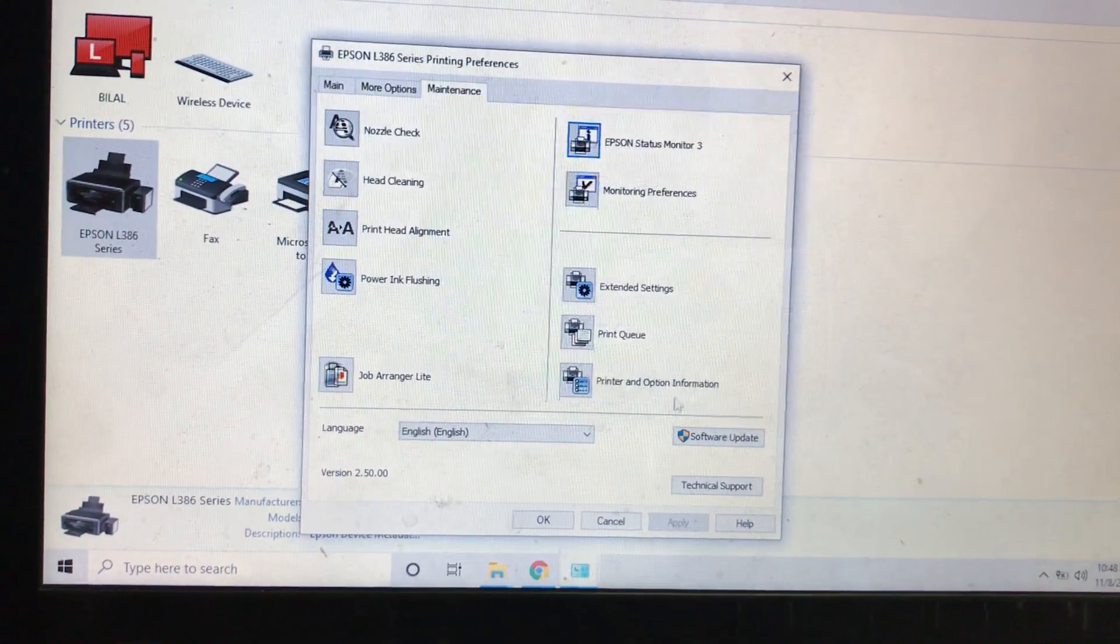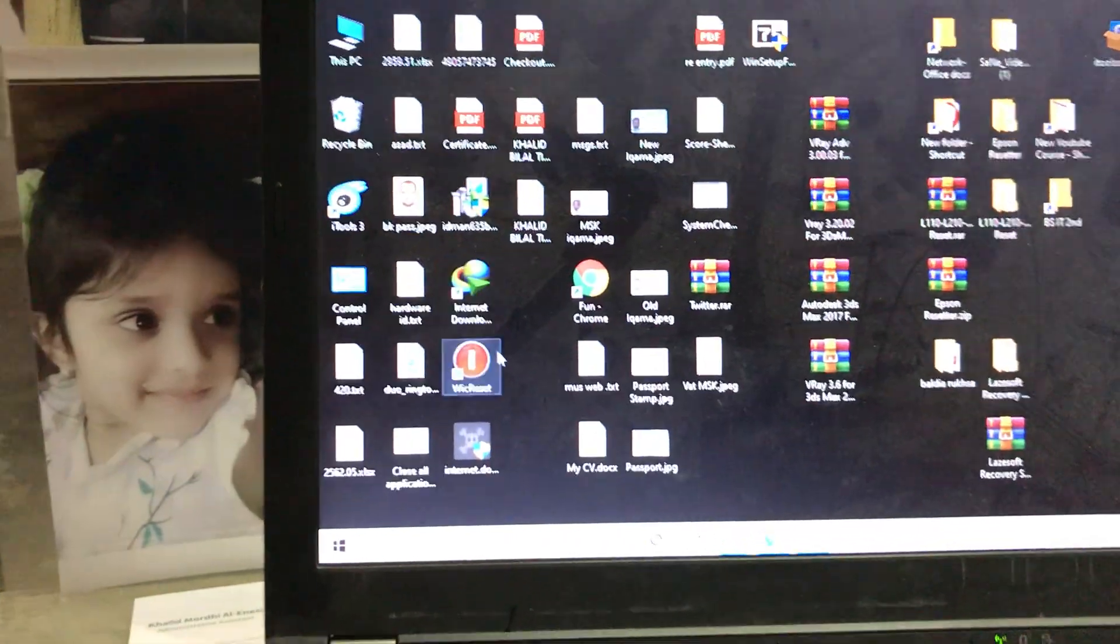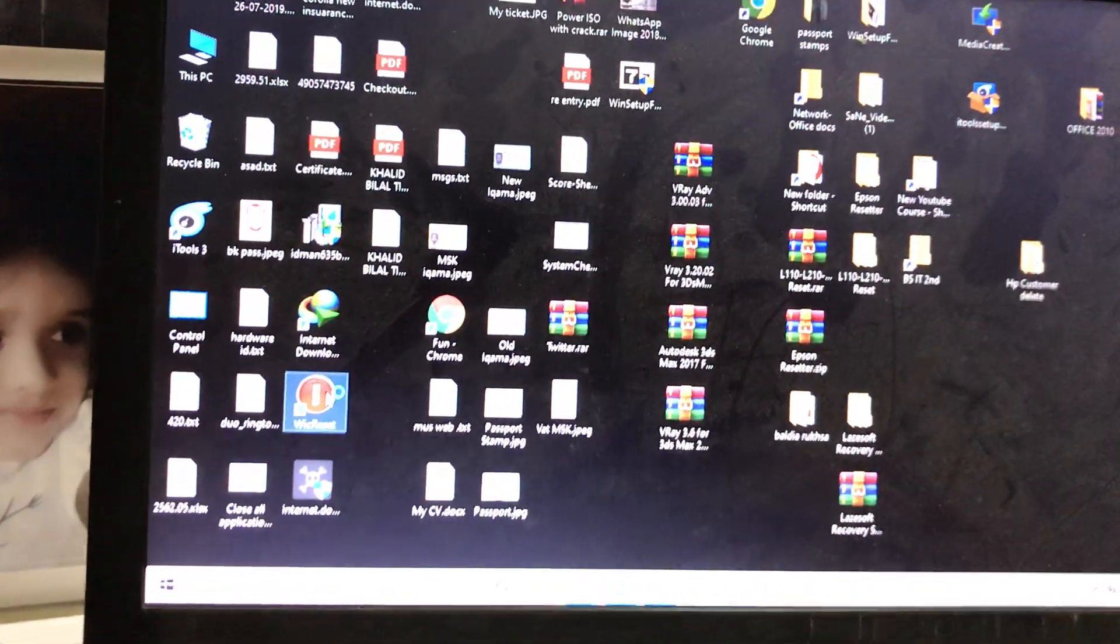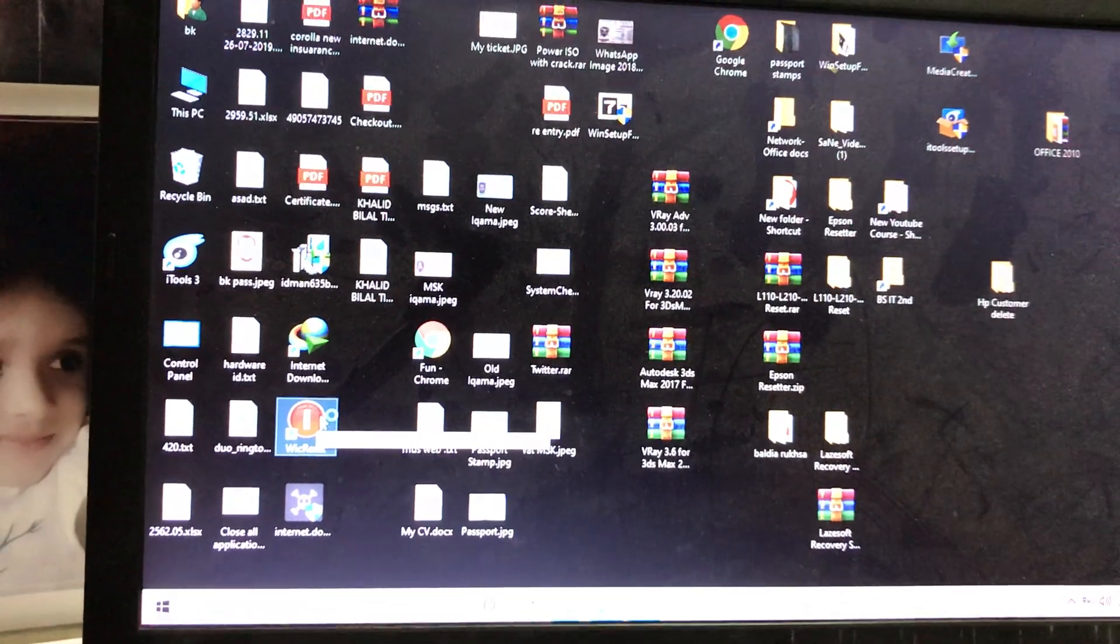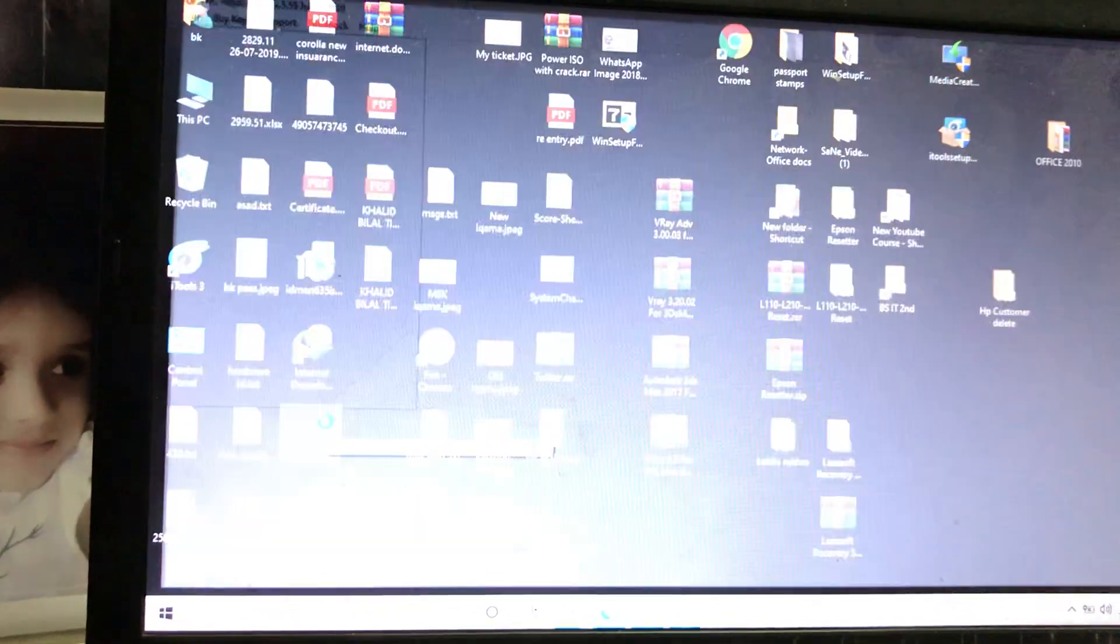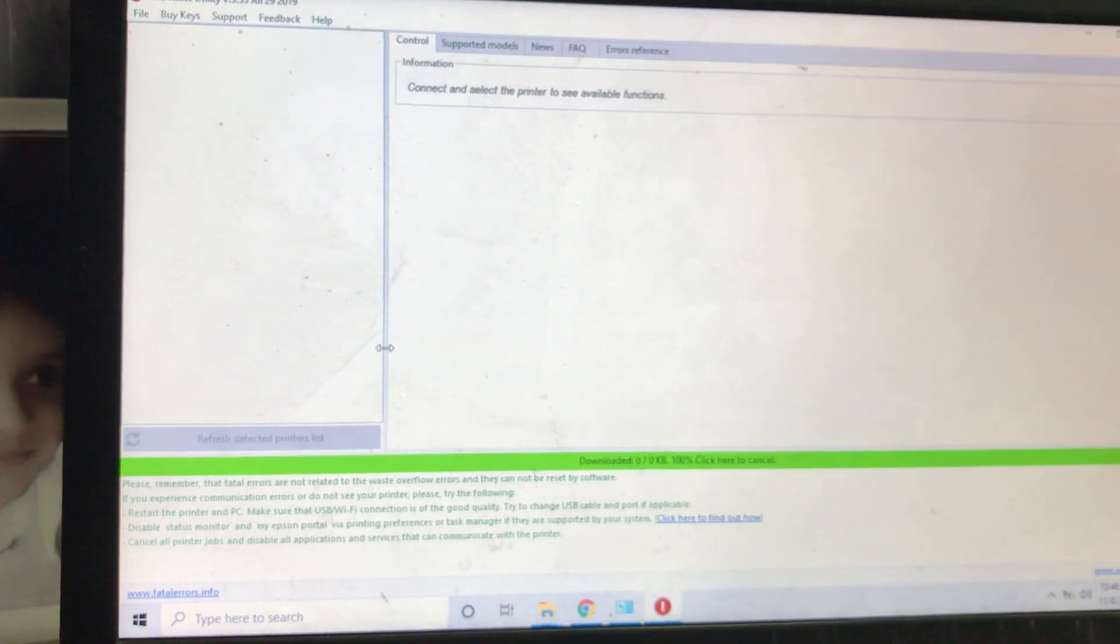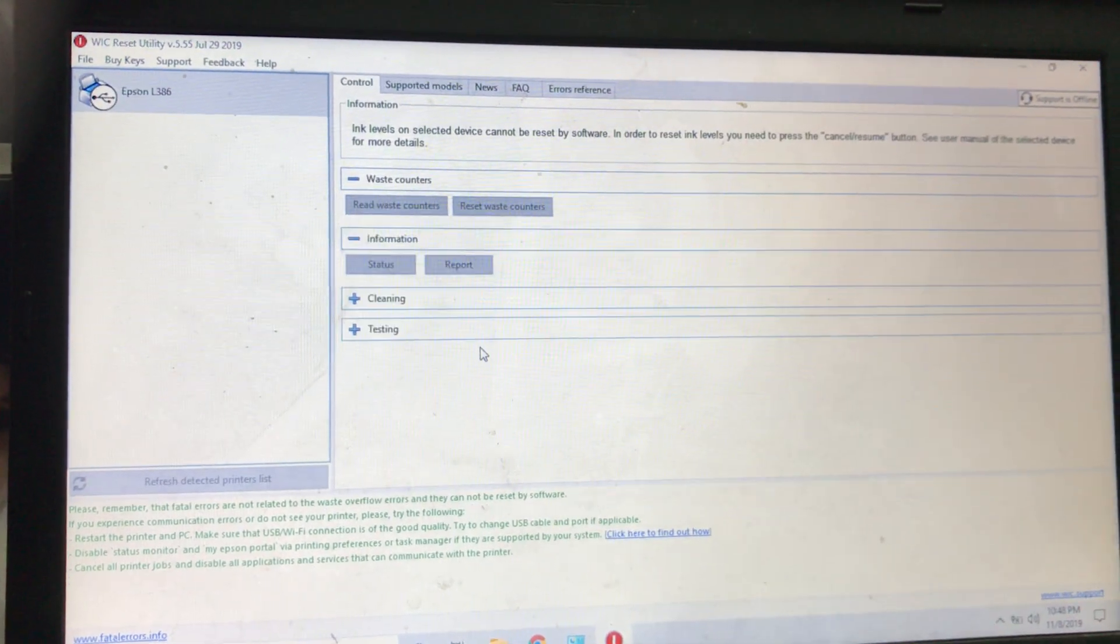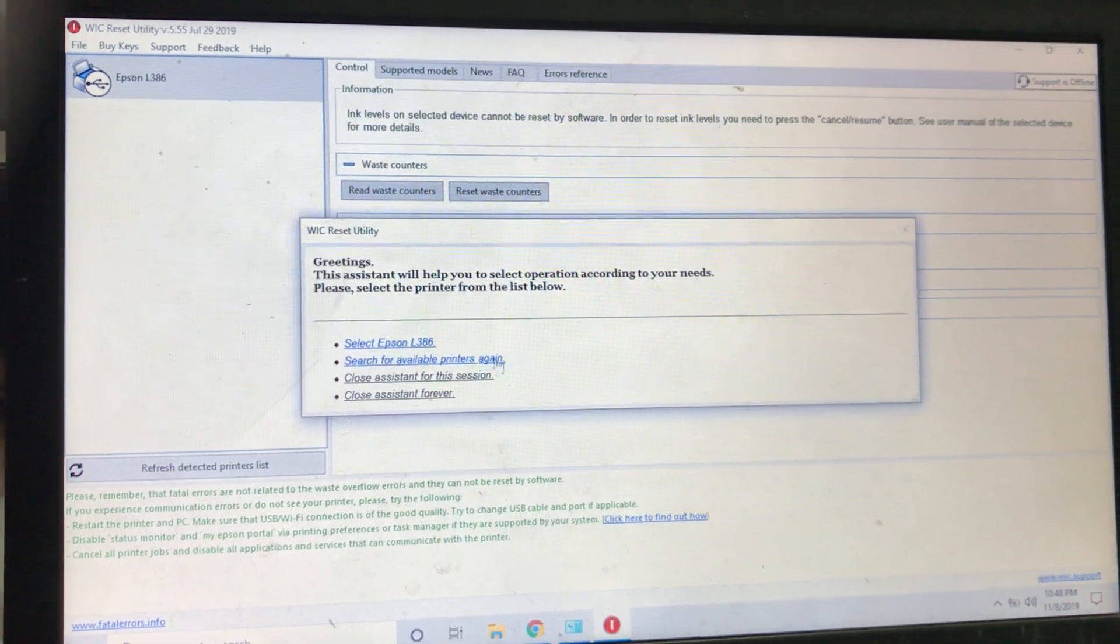First of all, follow the steps. I will press OK to cancel this. There is one application, the name is WicReset. Using WicReset, you can reset this error, reset the ink pad. If you want to use the free version, it will reset to 10%, I mean to say 90% will be kept here.